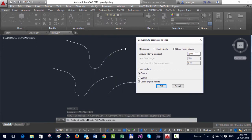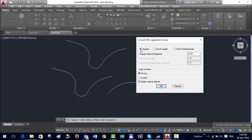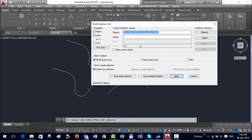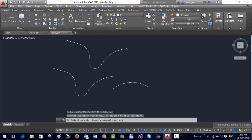You have different ways to represent the arc with a linear polyline. You can choose either angular, chord length, or chord perpendicular. If I choose angular and I enter the angle as 10 degrees, I can also control which layer the output must go into and whether the original objects must be deleted or not. This is the generic selection box and I select this polyline and say apply.